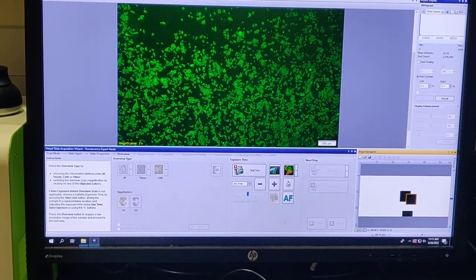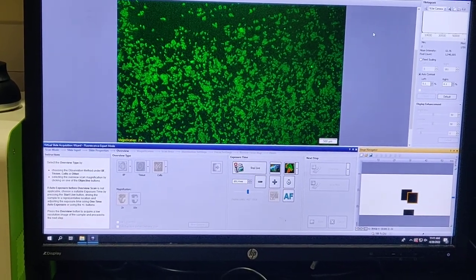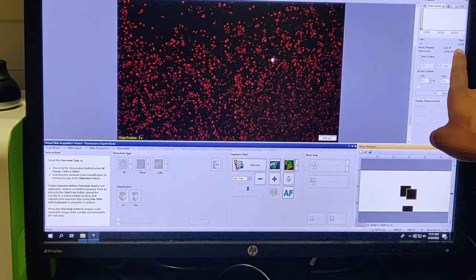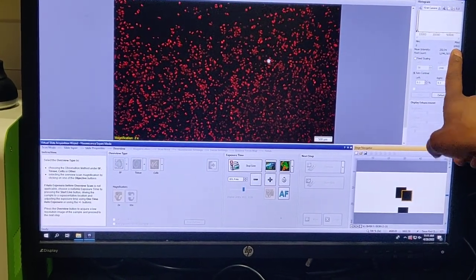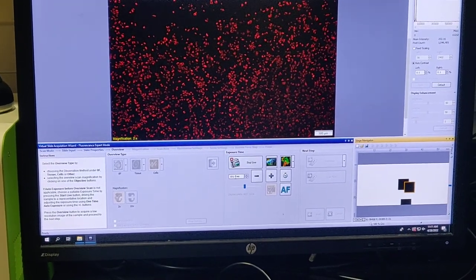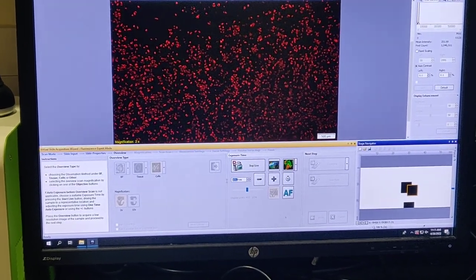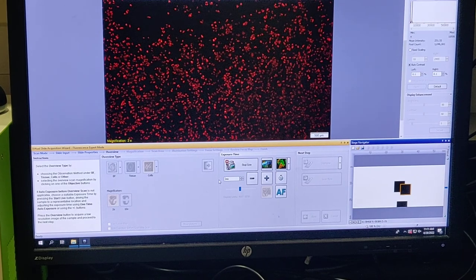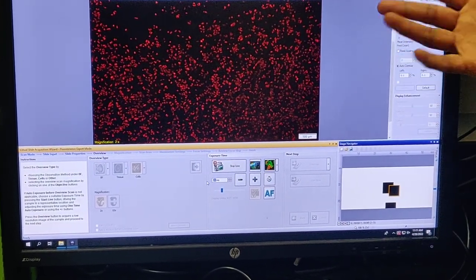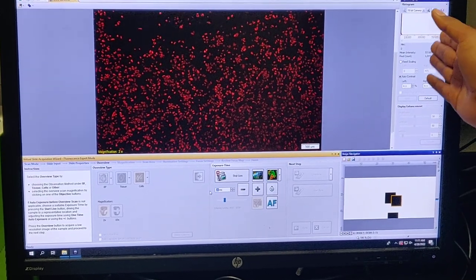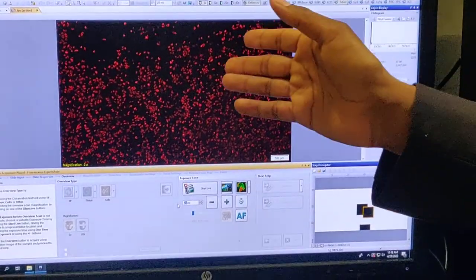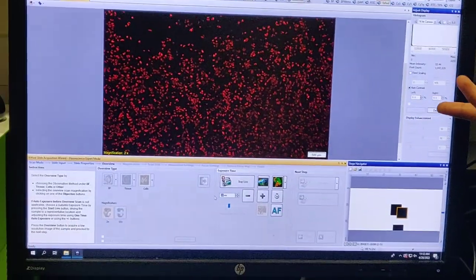I'll now try Texas Red. Cells look very nice and beautiful, and intensity is 11,000 units — pretty good. In fact I don't even need 100 milliseconds; I can do 50 or even 20 milliseconds. At 20 milliseconds I'm getting 2000 units, which is a good signal. Anything above 1000 units is a good signal; anything below is questionable. So I'll use 20 milliseconds with Texas Red.